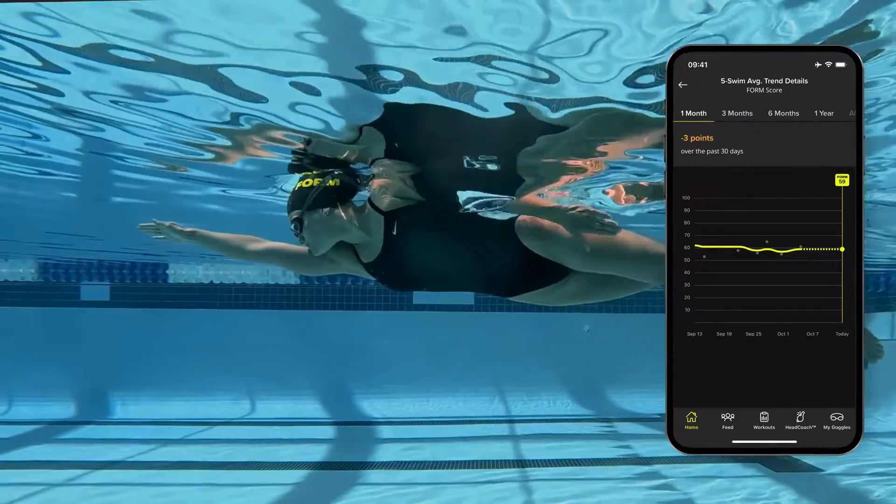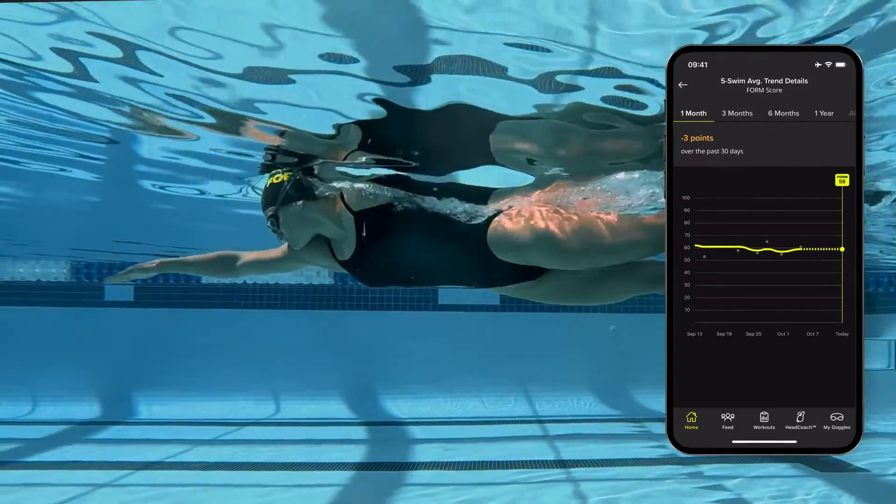There are three ways that you can see your form score to help you improve your efficiency and evaluate your technique. First, from your home screen, you can track your form score average from your last five swims to see long-term changes in your swimming efficiency.